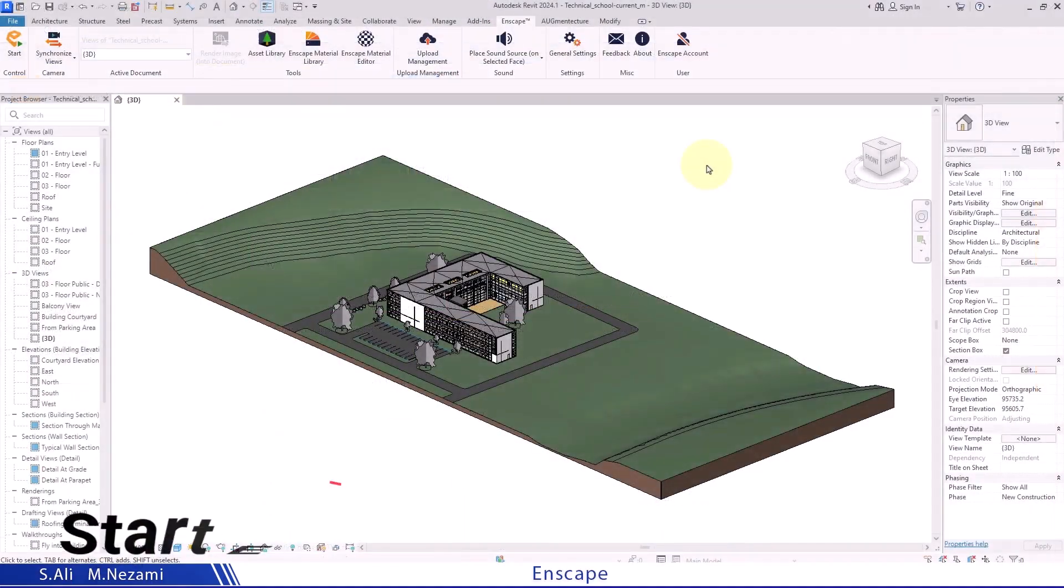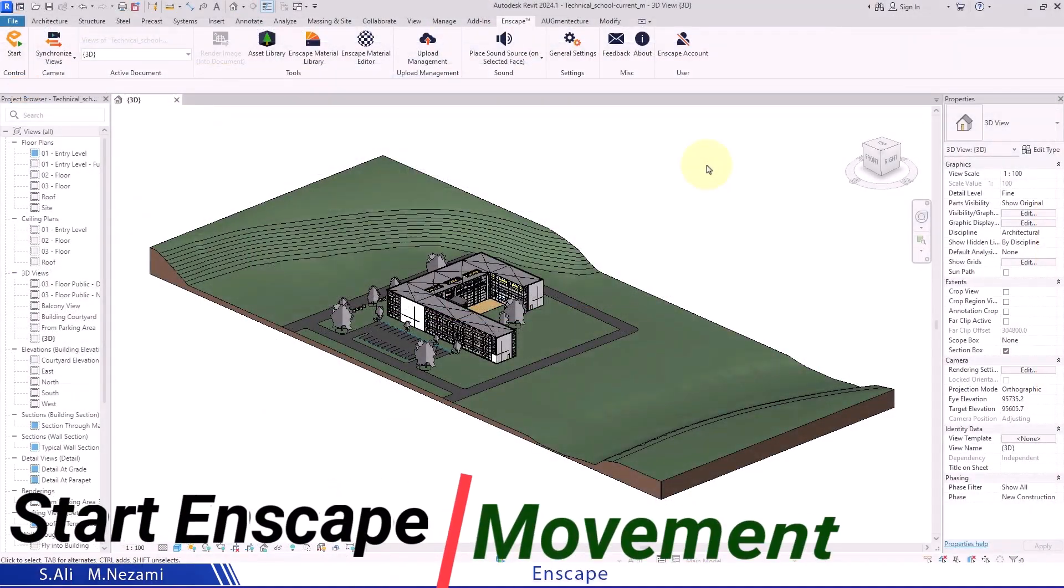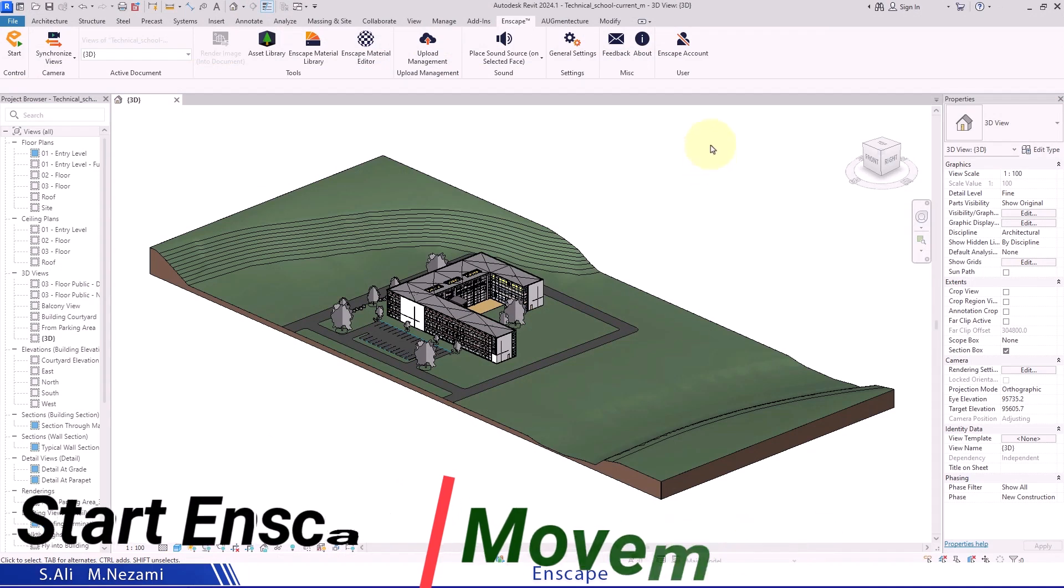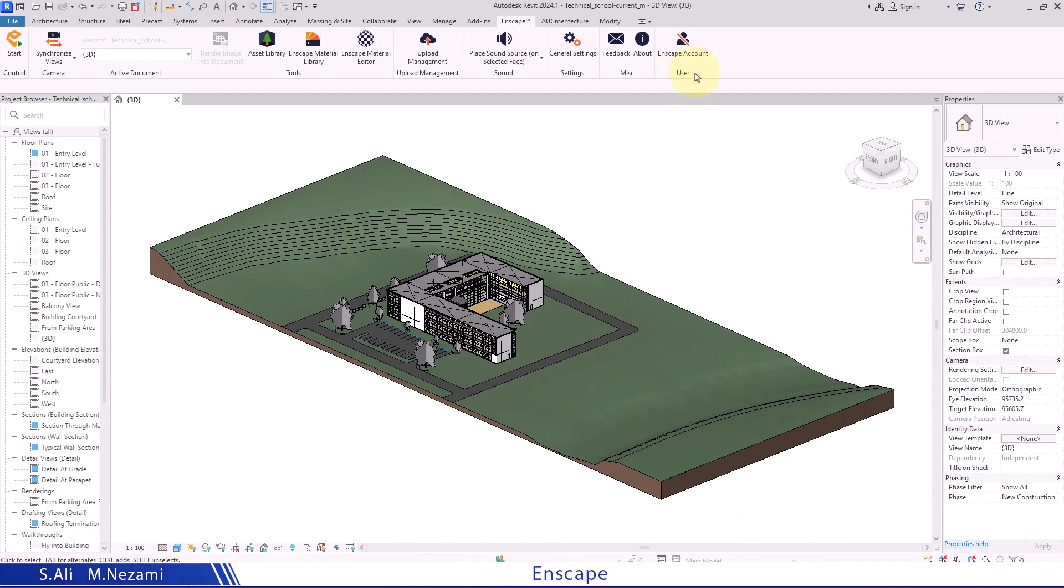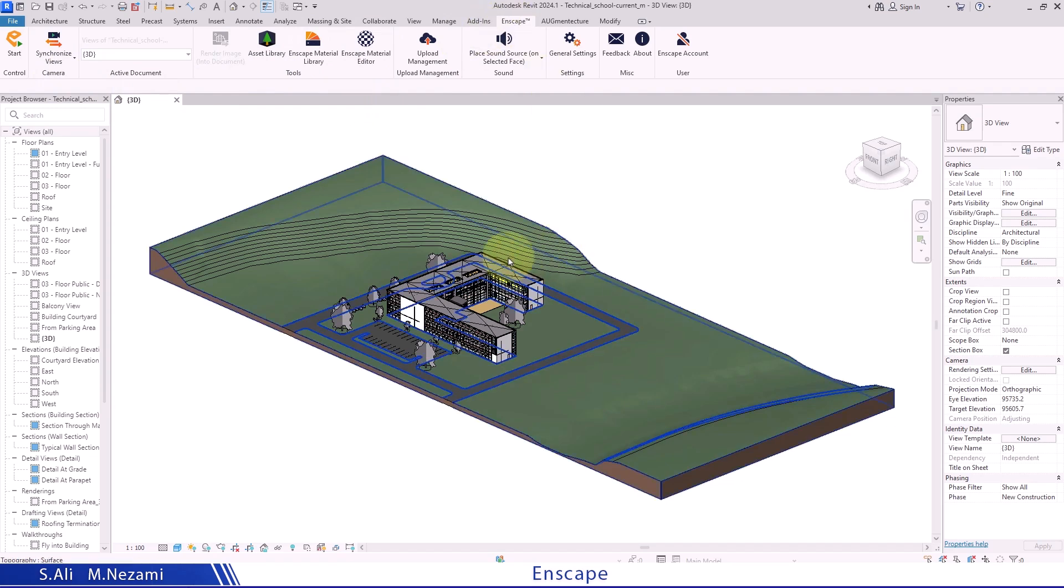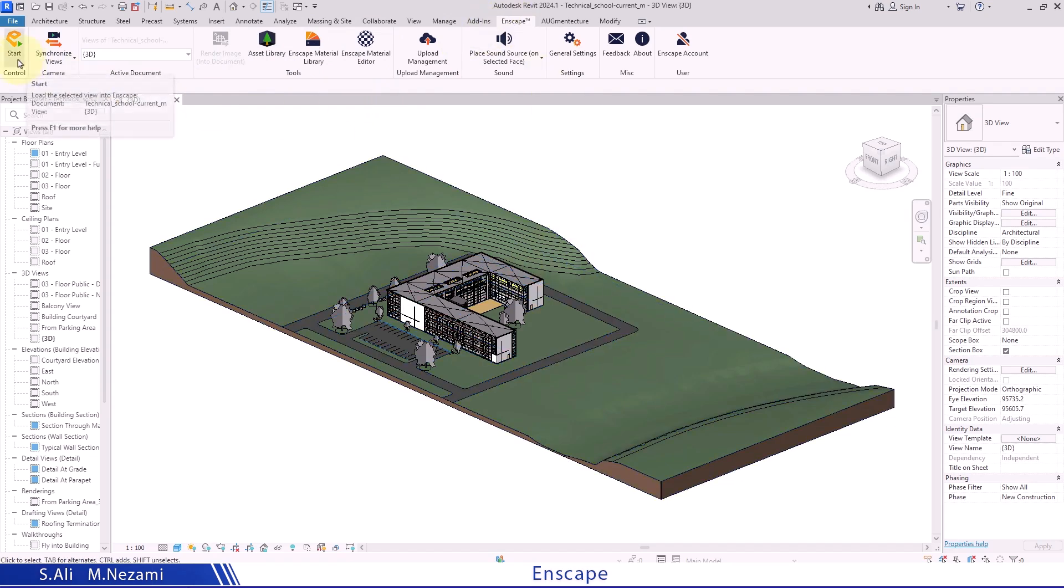If you use SketchUp or Rhino or any other software, approximately 90 to 95% of all features are the same across these platforms. There might be differences like in the placement or appearance of icons, but the basic functionality remains the same.